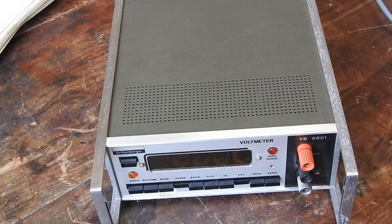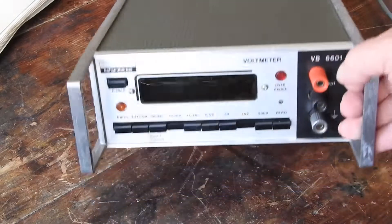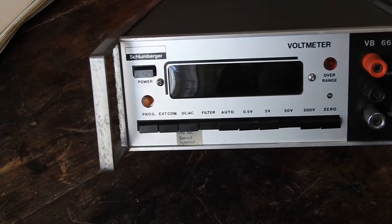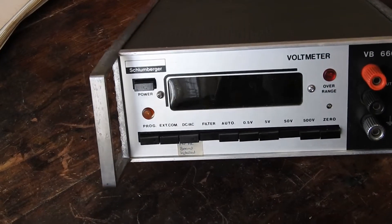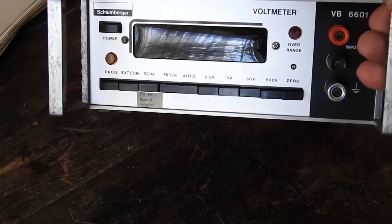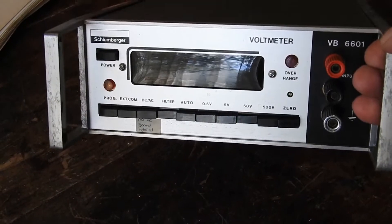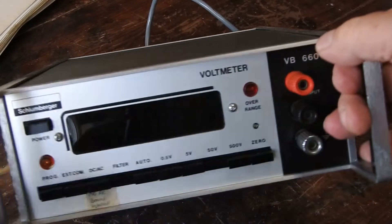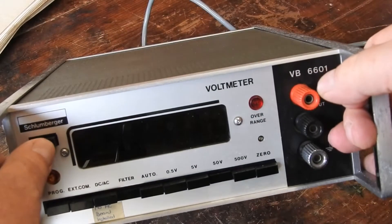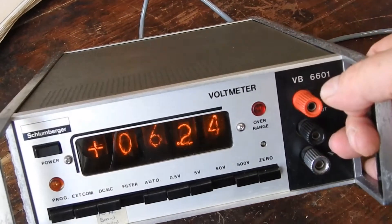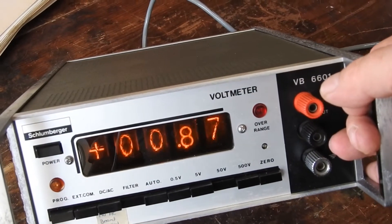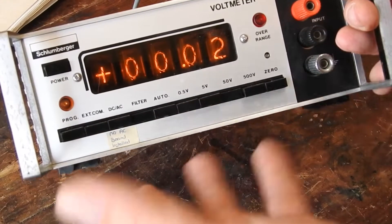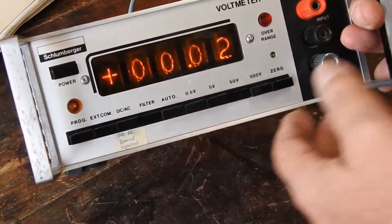Here we have an unusual piece of gear - a Schlumberger BB 6601 voltmeter. And what's unusual about this thing? Well, let's plug it in and turn it on. Nixies, aren't they gorgeous? Four digits, maybe only 3.5, I'm not sure.